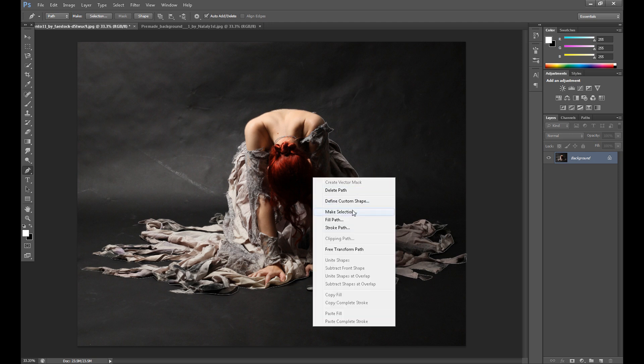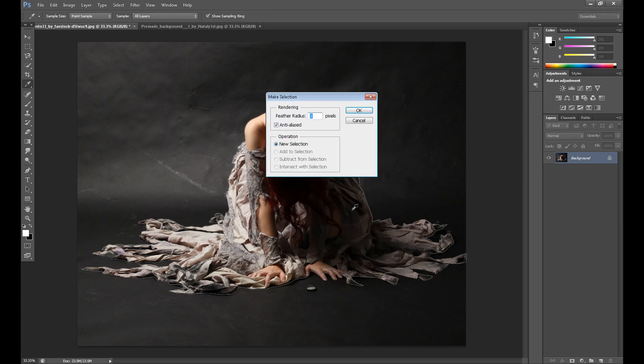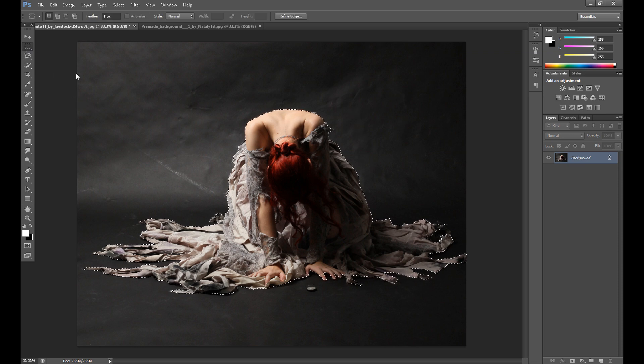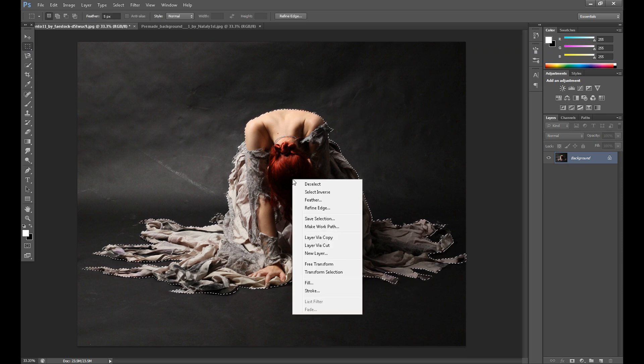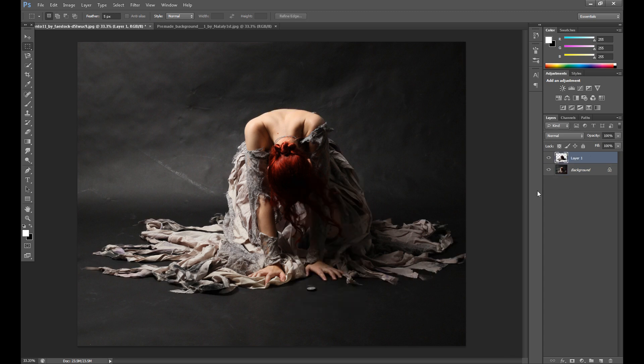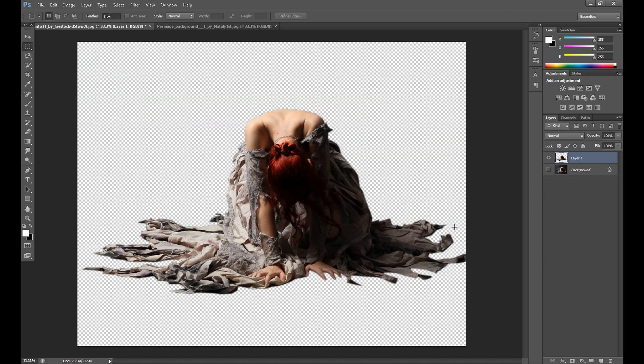Then make selection and in rendering set feather radius at three pixels, then click selection tool, click right and click layer via copy. Okay we get something like this, it's okay but I think this image can be too large for my background.